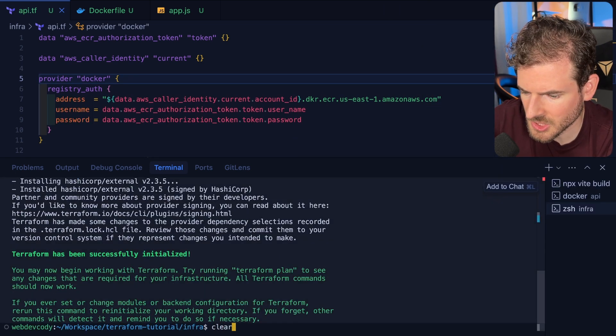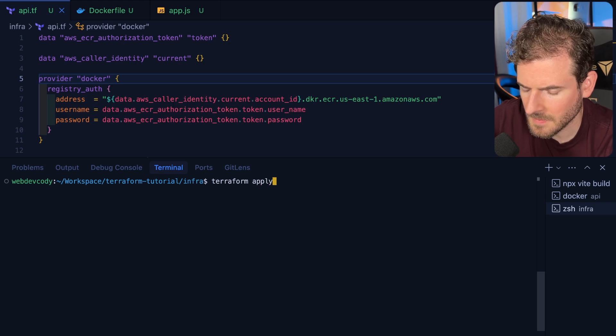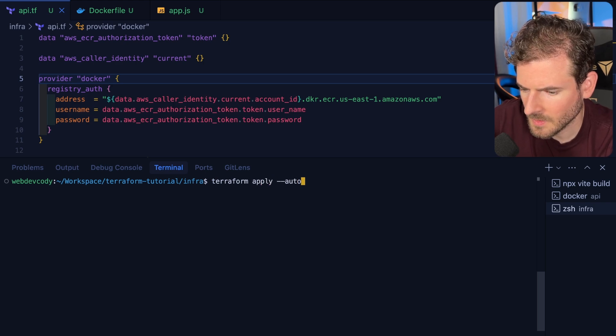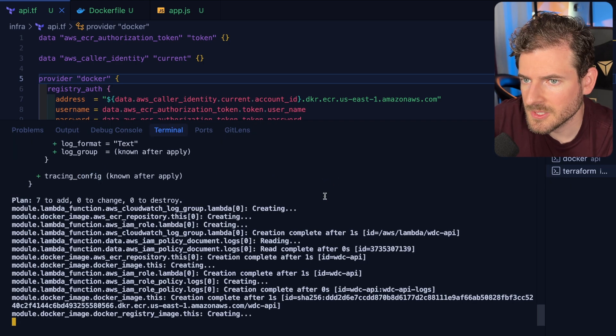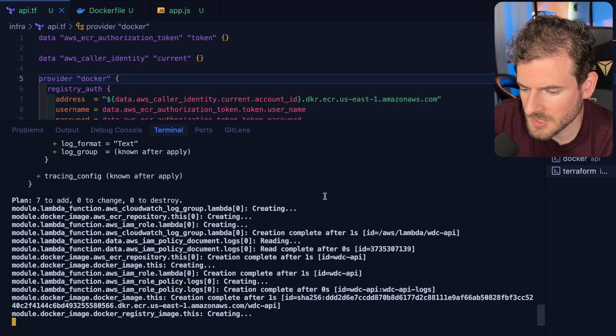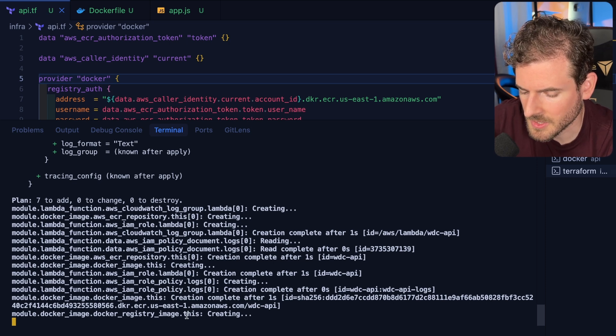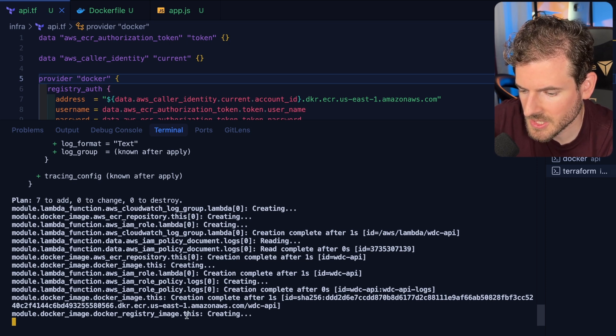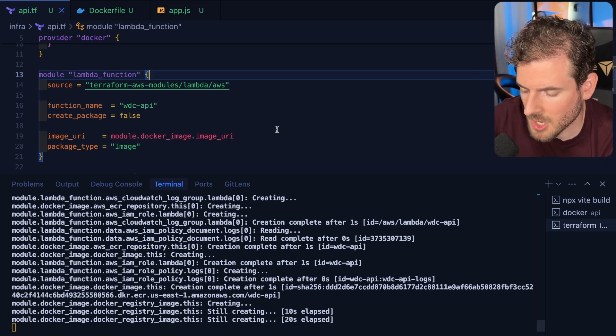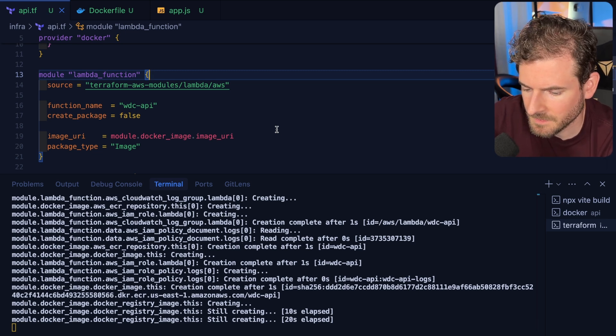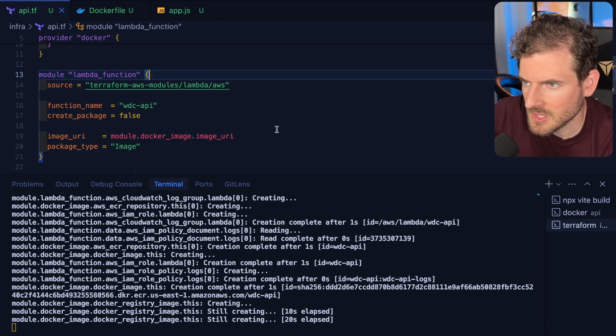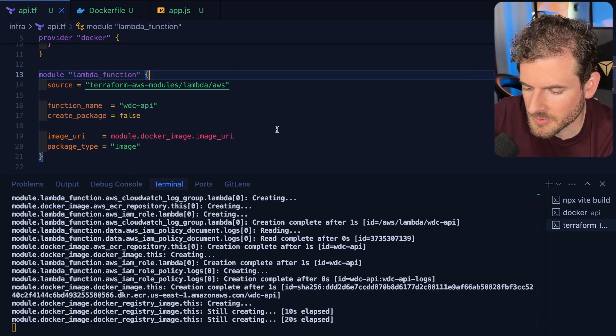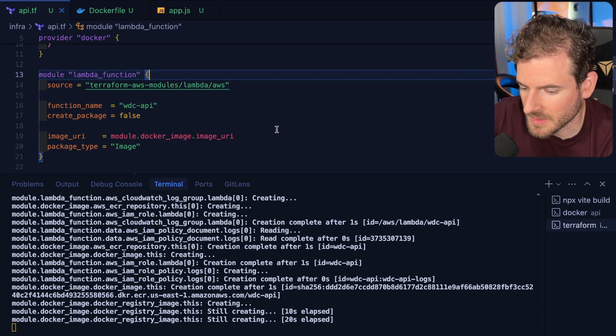Okay it looks like it made some progress. Now let's actually try doing an apply with auto-approve. Hopefully if this works out, basically it's going to build our Docker image and push it to ECR. The Lambda should use that Docker image for when it runs its code. Then we should be able to log into AWS and just verify that these resources exist and do what we think they should.